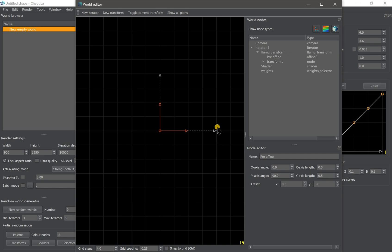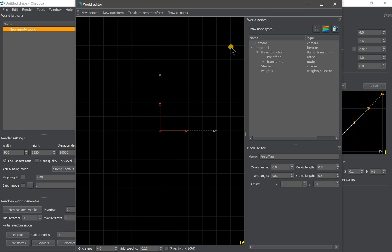Because we need three iterators, we add two more iterators with the same linear transform, and modify the x and y-axis length of both iterators as well.